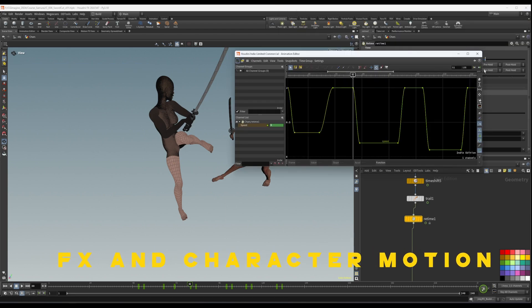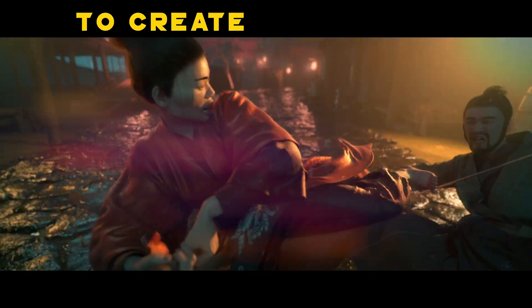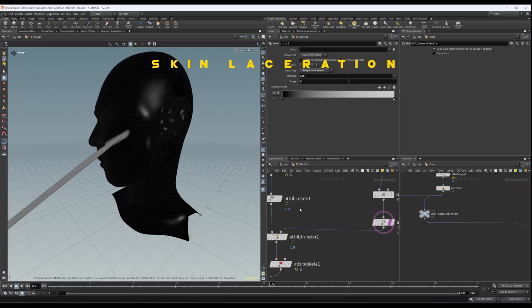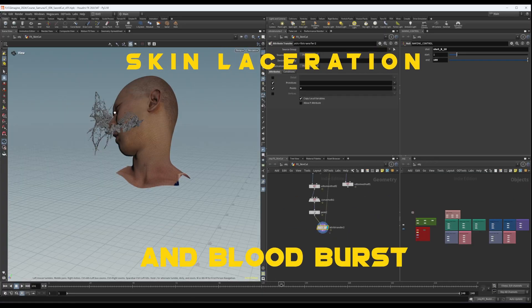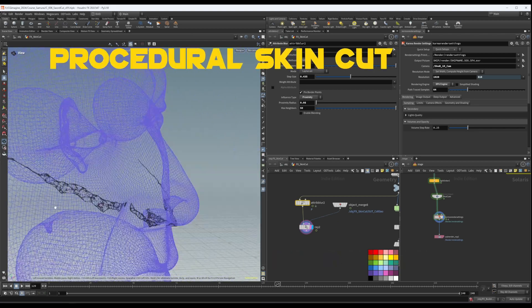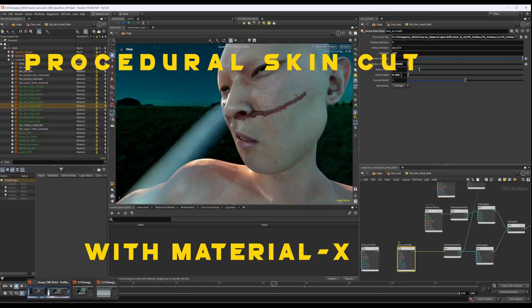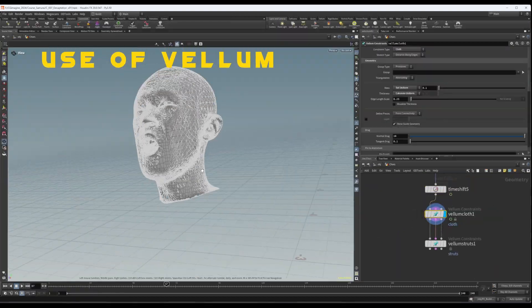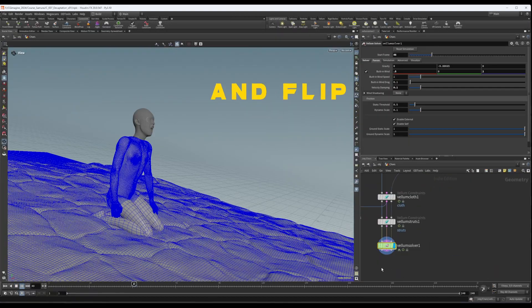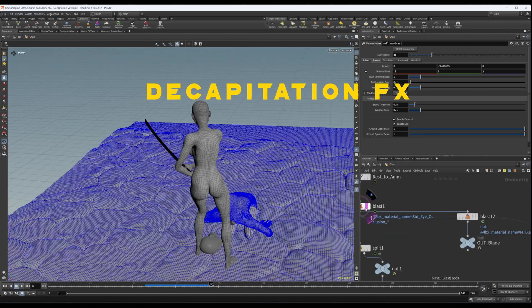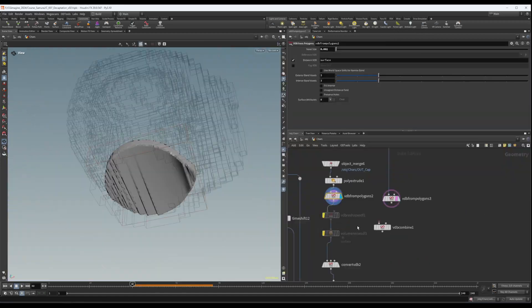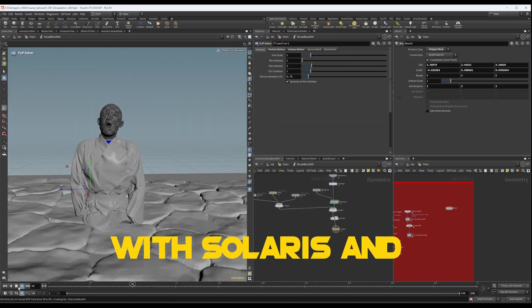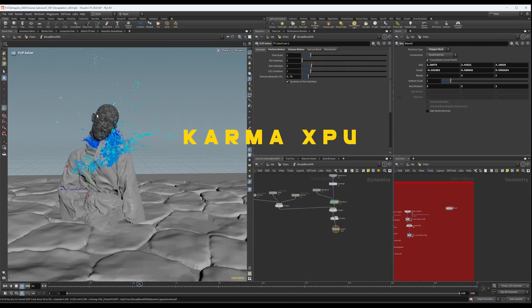Re-time effects and character motion to create slow motion shots, skin laceration and blood burst, procedural skin cut with Vellum, using Vellum and FLIP to design a complete decapitation effect, setting up renders with Solaris and Karma XPU.